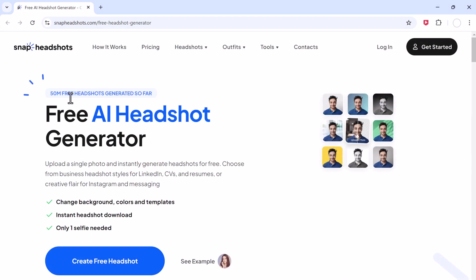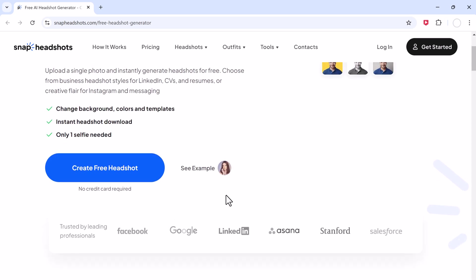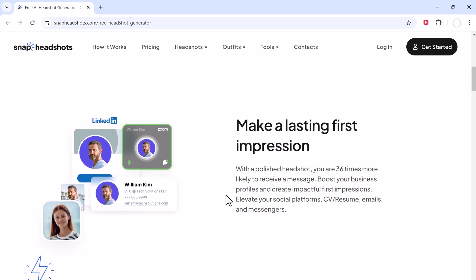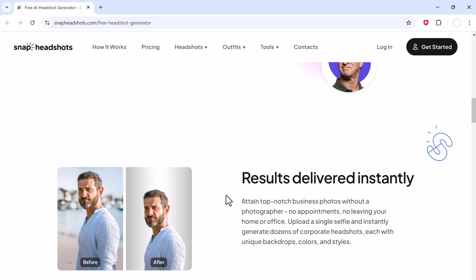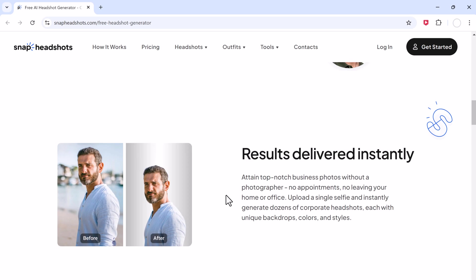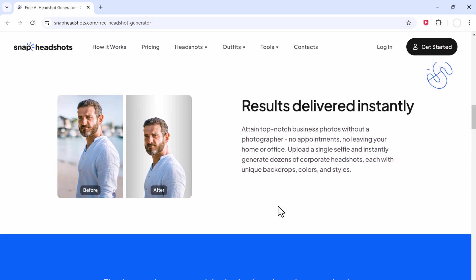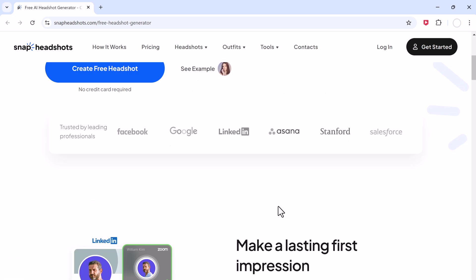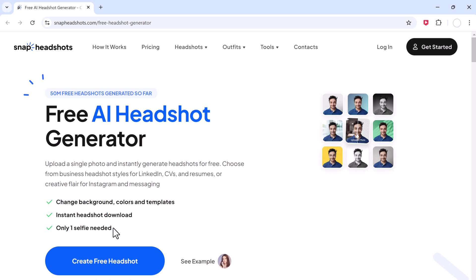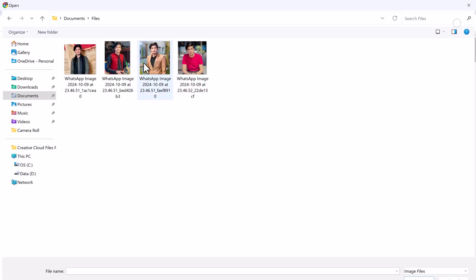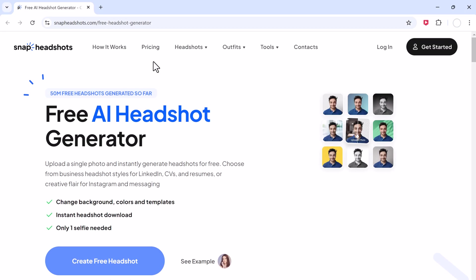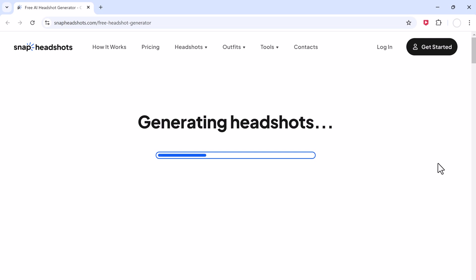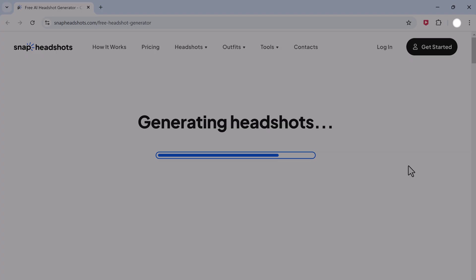Finally, at number 5 we have Snap Headshot. This AI Headshot Generator is a fast, easy-to-use option that delivers decent results. It's not as feature-packed as the others, but it gets the job done if you need a quick, clean headshot in a pinch. Just upload a photo and you'll get a basic professional headshot within minutes.